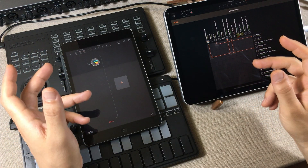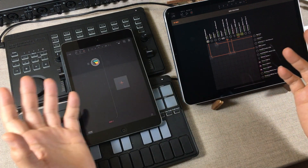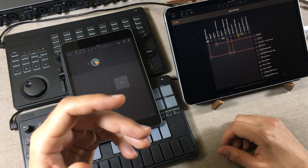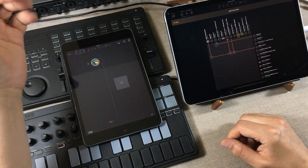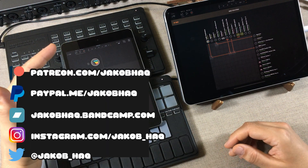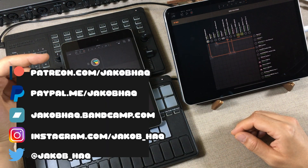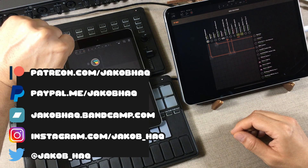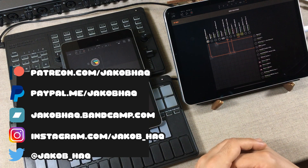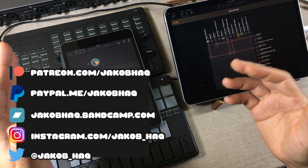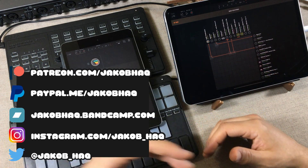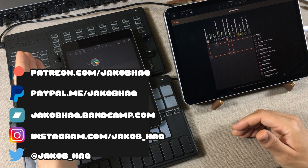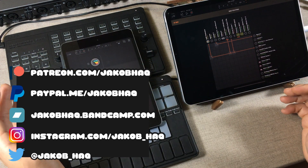So there you go — 11 features that are easy to miss in AUM. If I missed anything or you think something could be added to this list, comment down below. Thank you so much for watching. If you liked the video, leave a thumbs up; if not, a thumbs down. Sharing my videos would be great support. I've also got Patreon, PayPal, and my music if you want to support in a financial way.